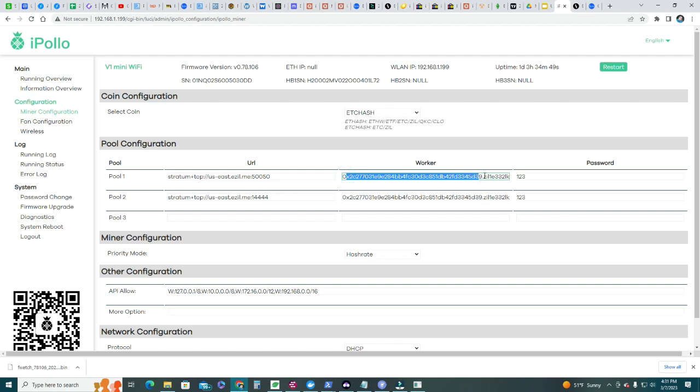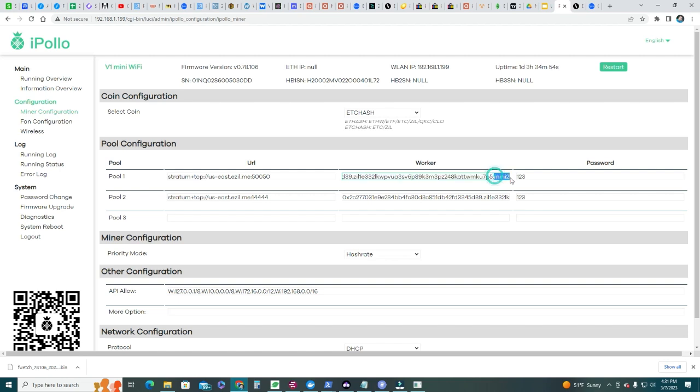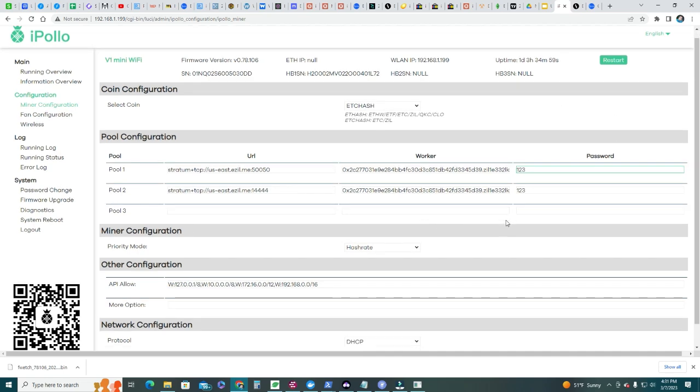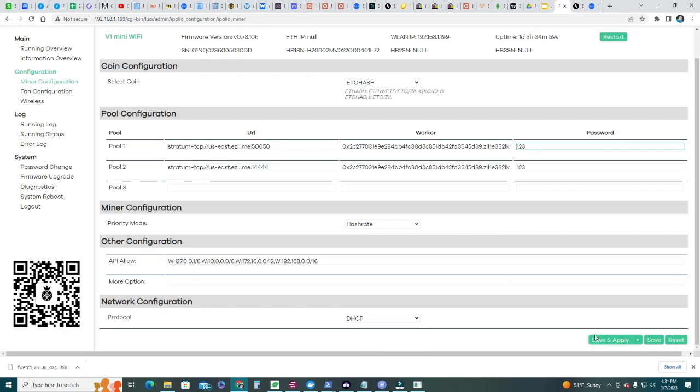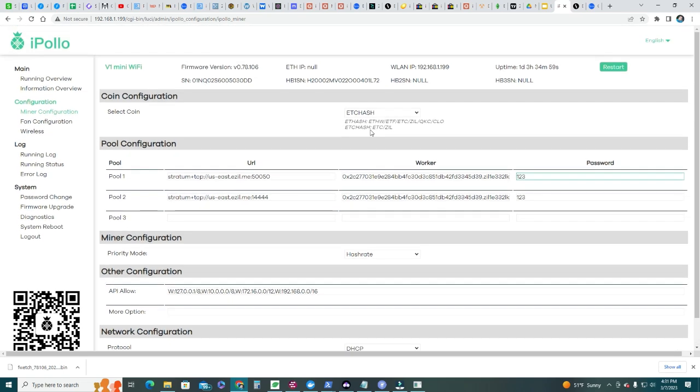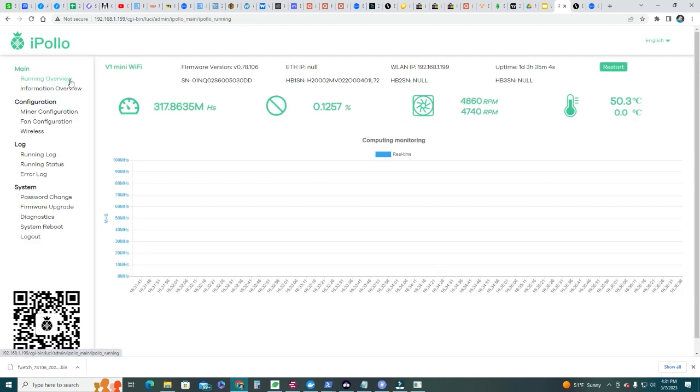Password, you can leave it whatever you want, and that's pretty much it. You need to click save and apply, and then you should be good to go when you start dual mining Ethereum Classic and Silica.